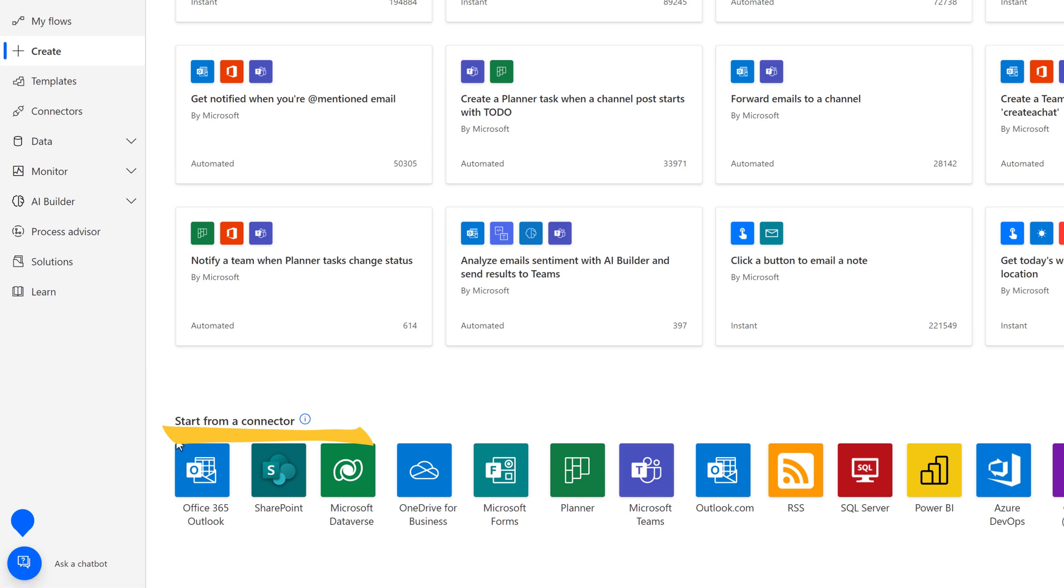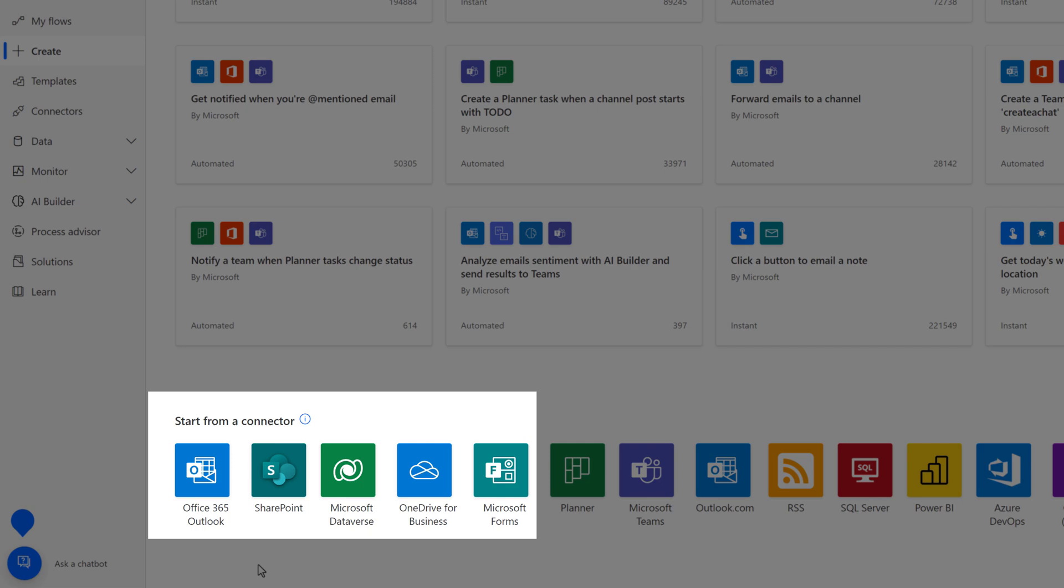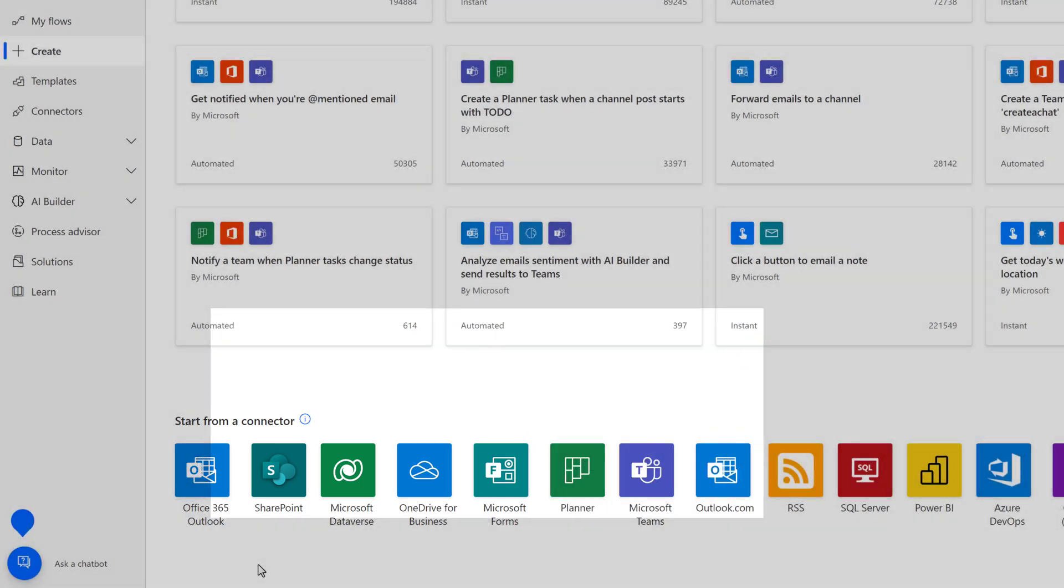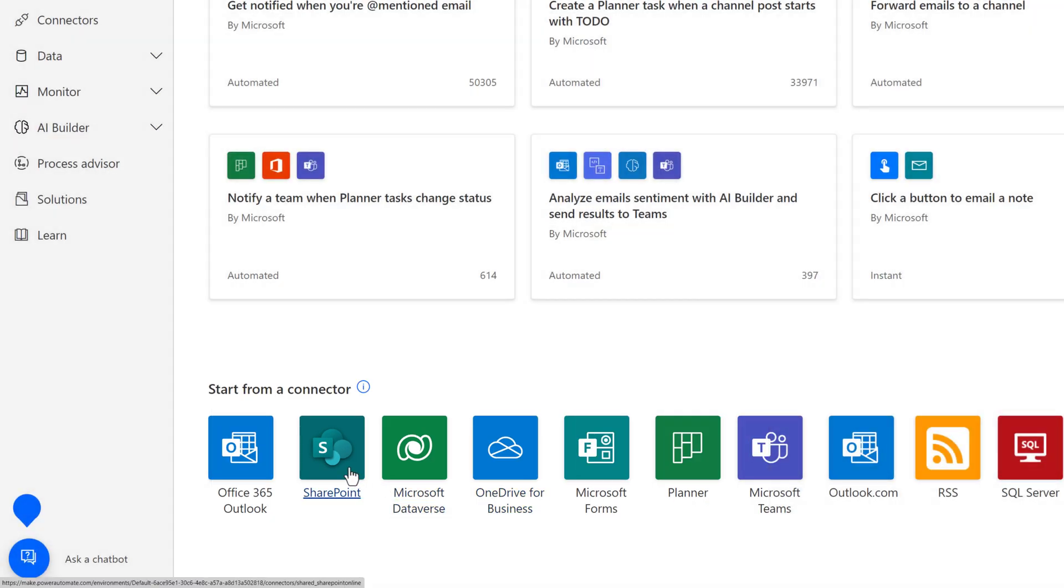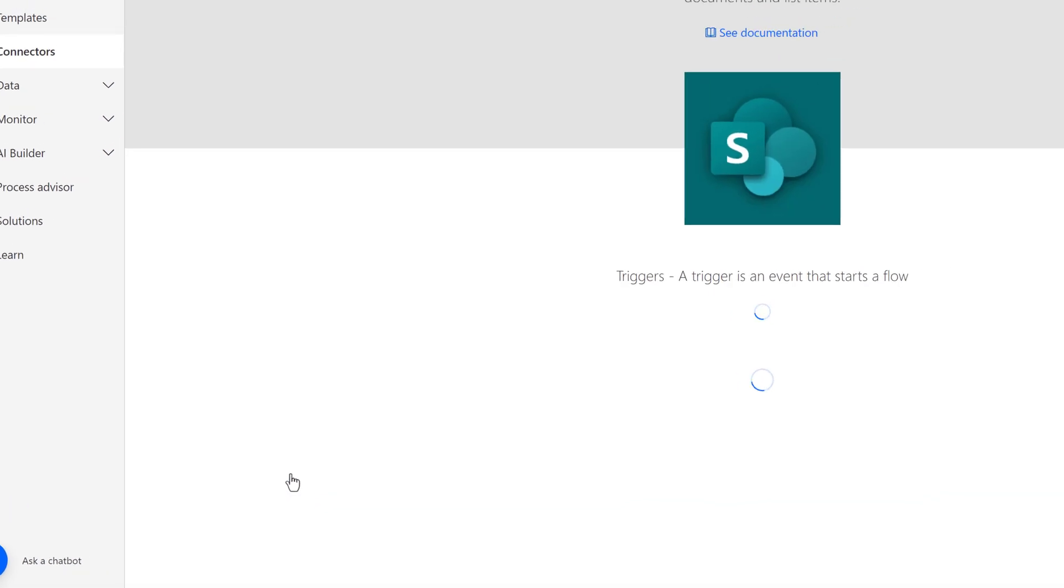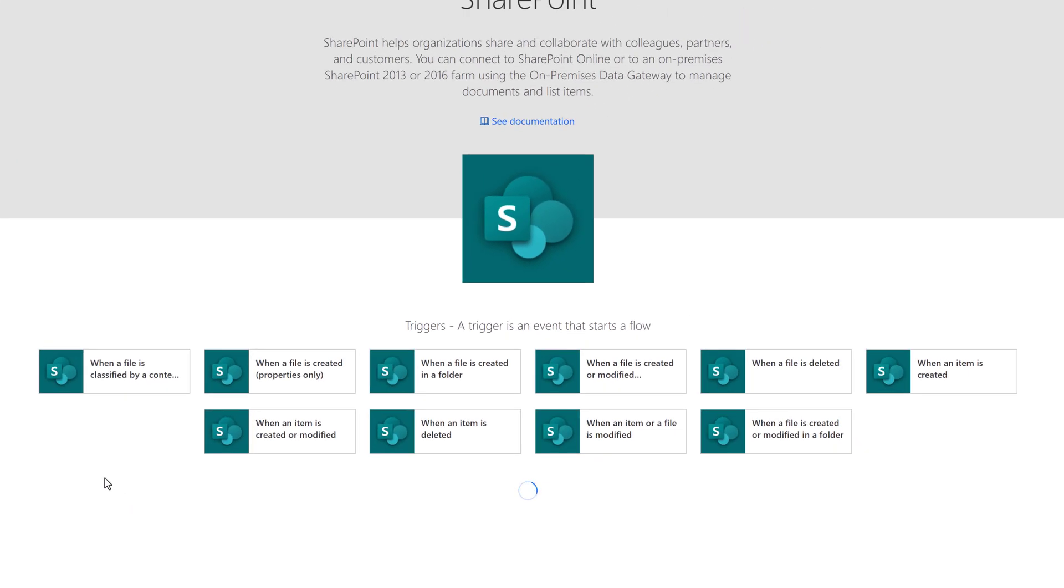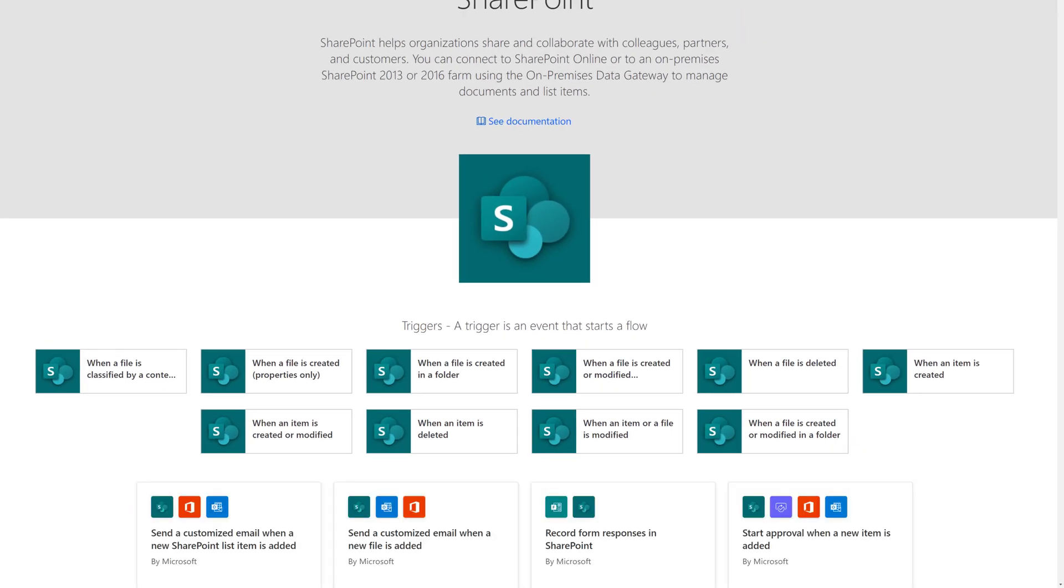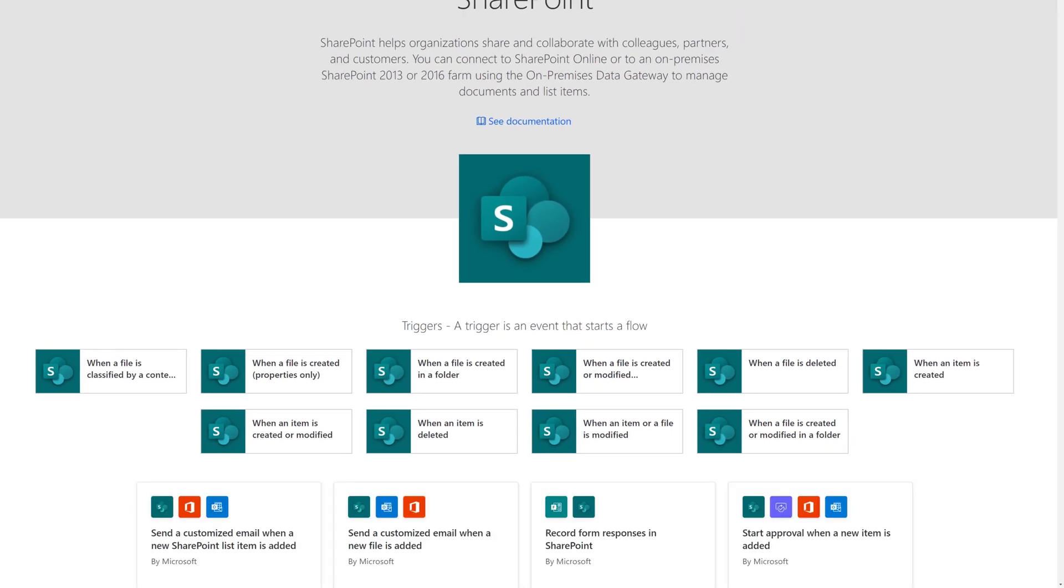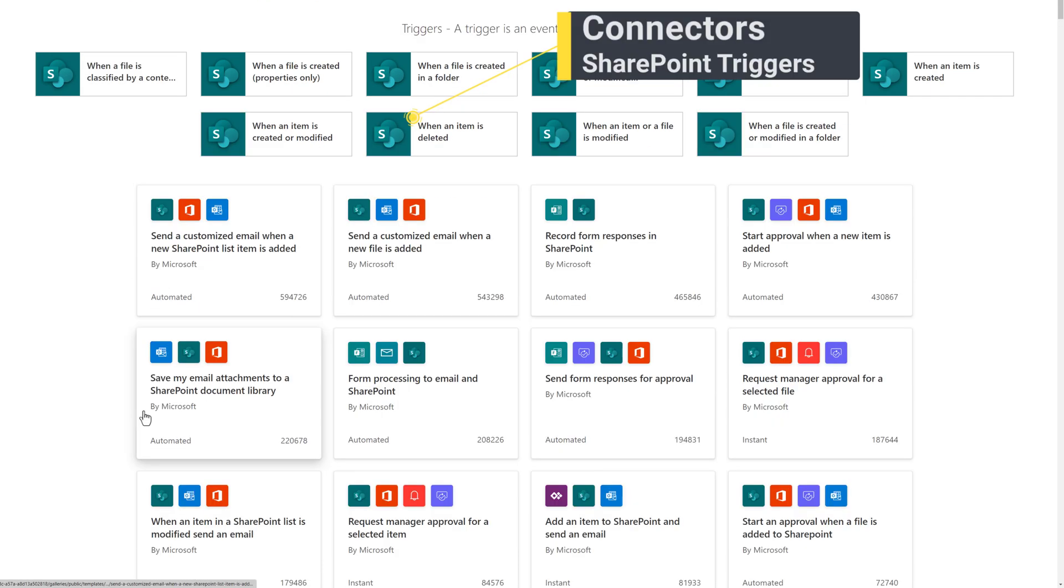Another way to create a flow is to start from a connector. Although there are more connectors than you see on this list, the first few are commonly used, such as SharePoint or Forms. So, for example, if you were to click on SharePoint, it would take you to the Connectors section of the navigation menu.